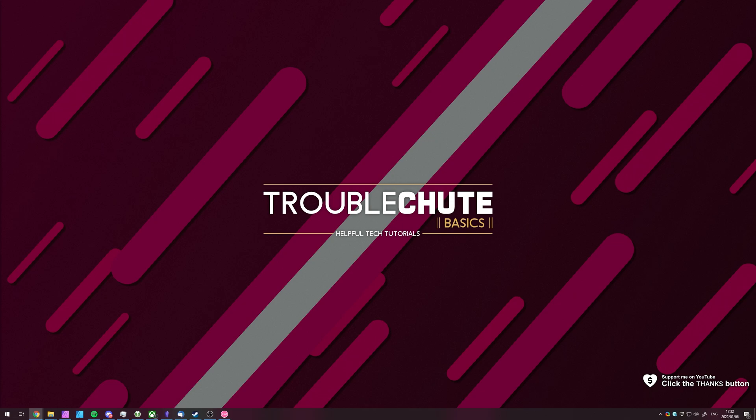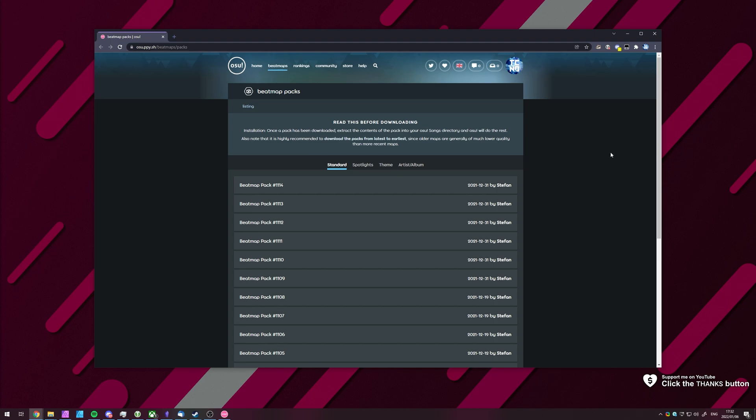In the description down below, you'll find a link to the official Osu website: osu.ppy.sh/beatmaps/packs.